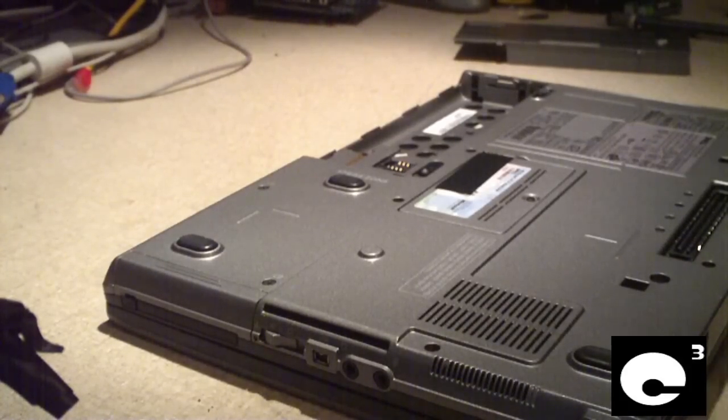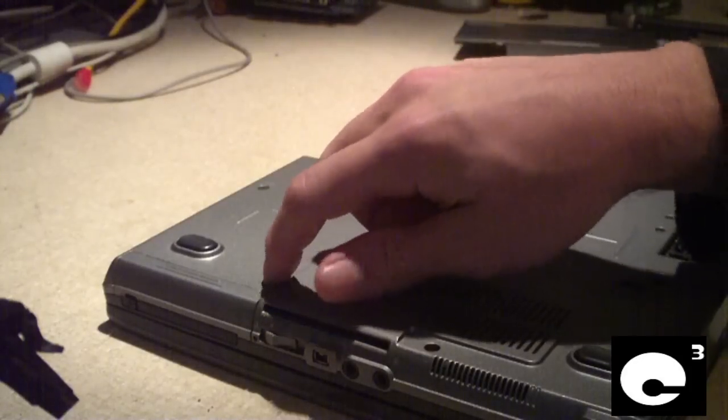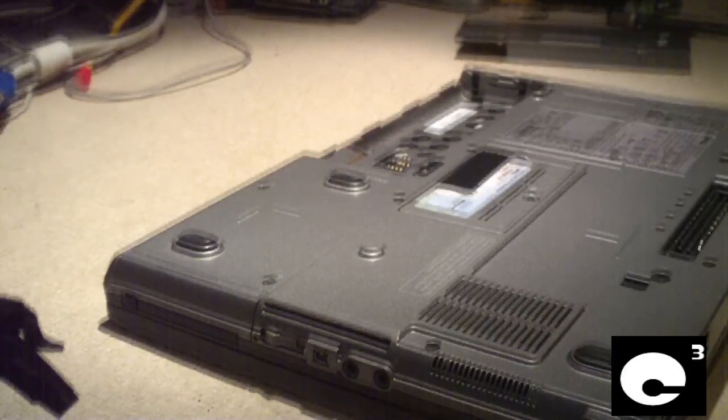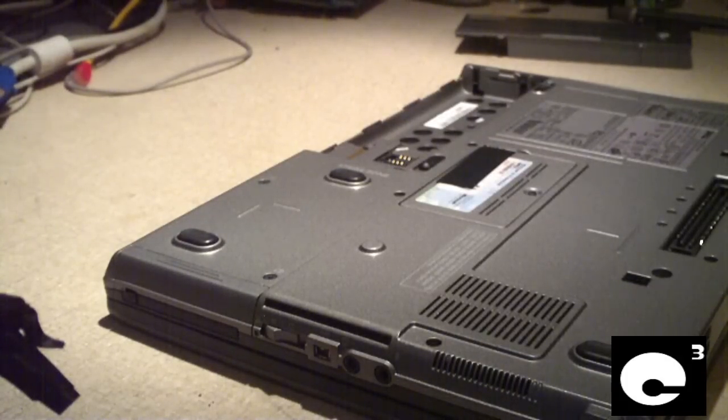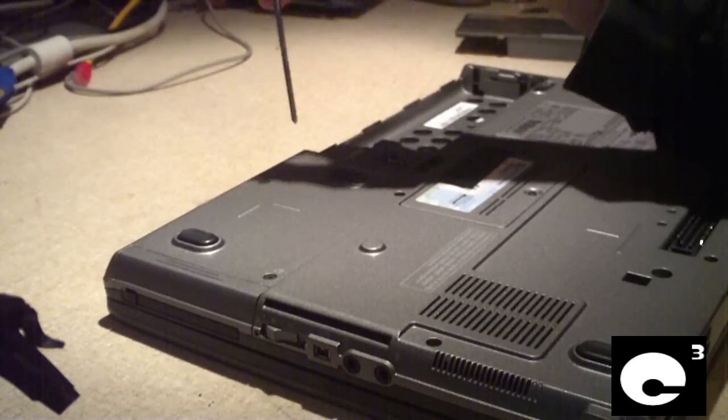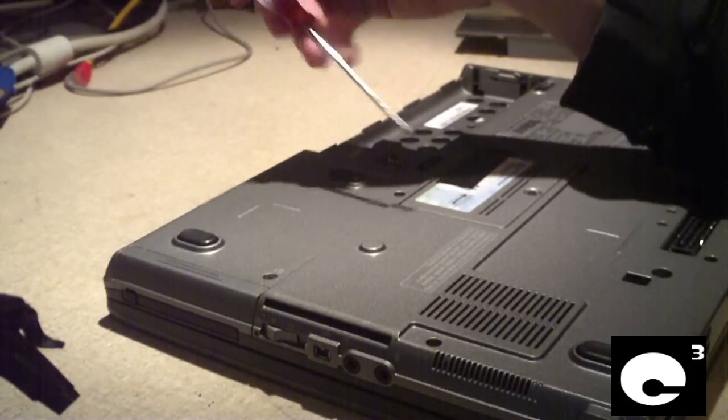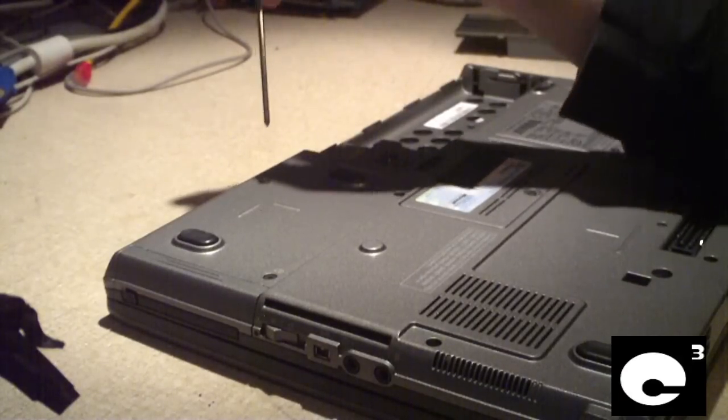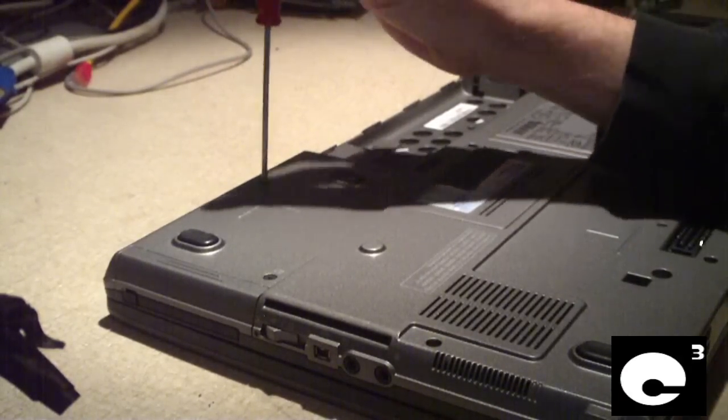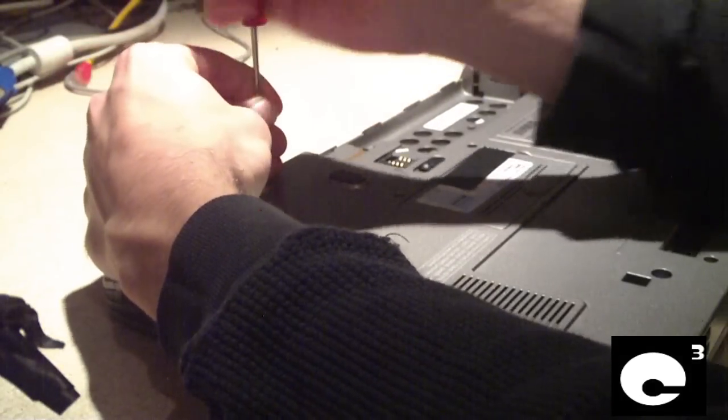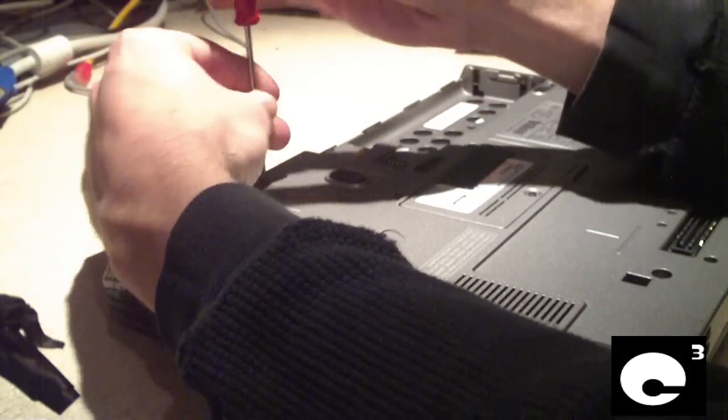What we're going to do here is we're going to remove the hard drive first thing. Removing the hard drive from a notebook is fairly simple in most cases. Usually you have a small little plate you have to remove, or in this case with Dells, you remove two screws and it just slides right out.